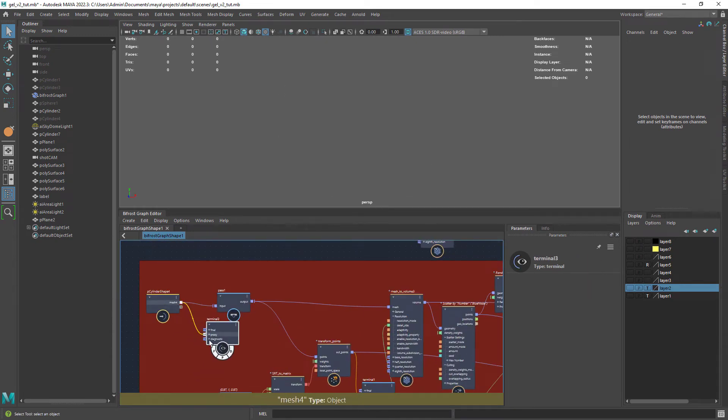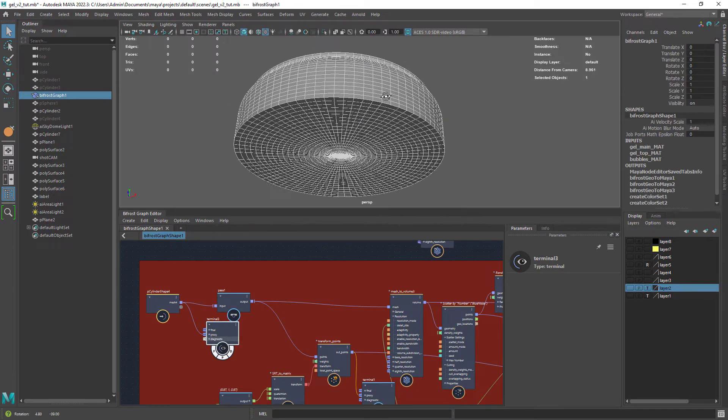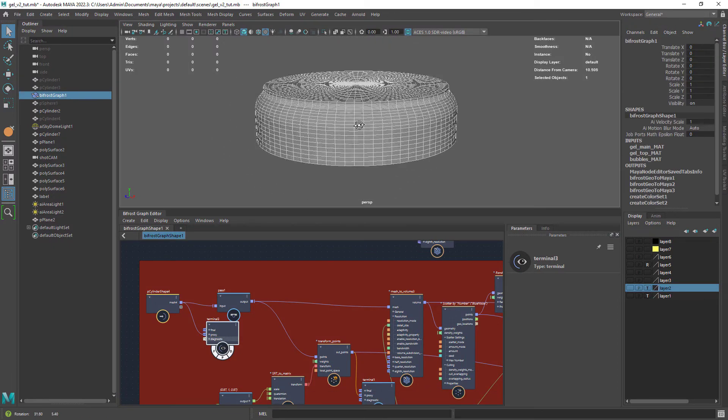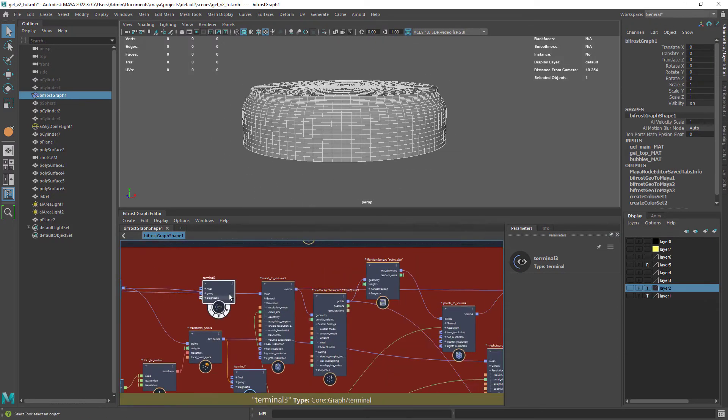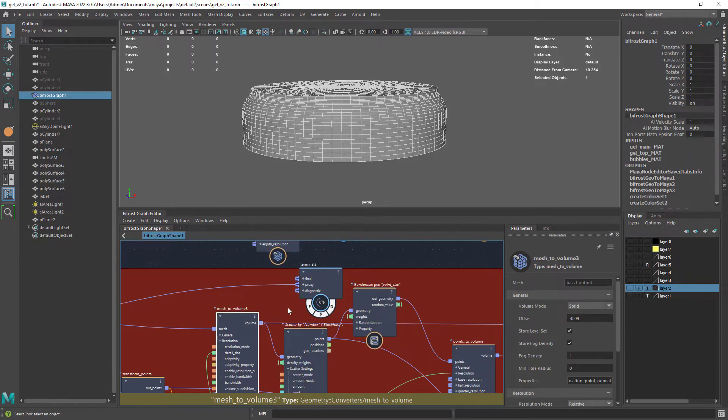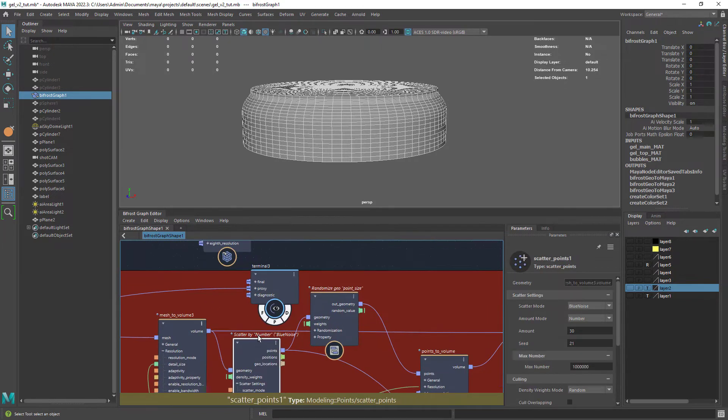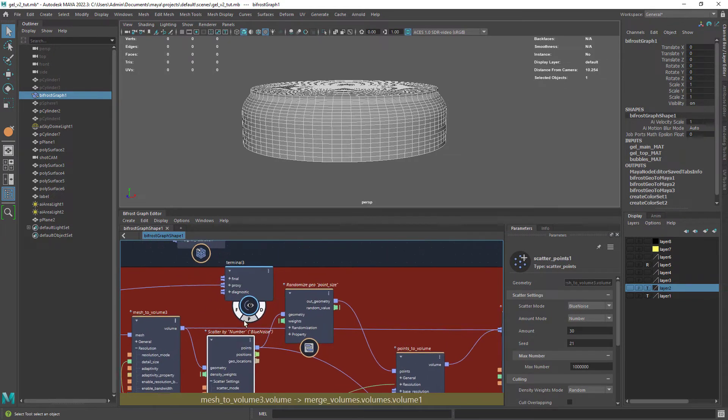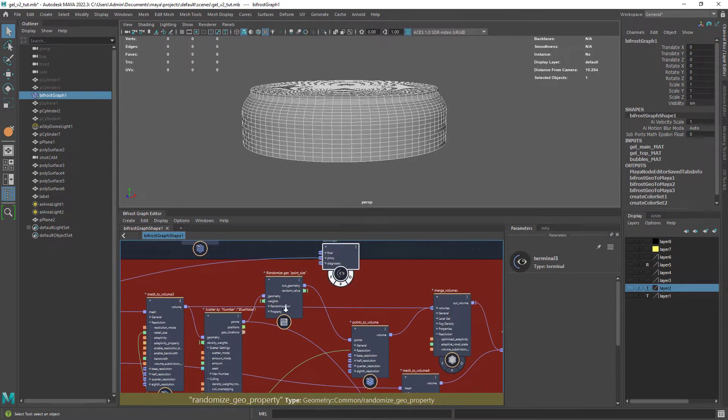Okay, let's now focus on the bits of gel accumulated on the side of the container. So this is the initial shape following the contour of the container. Using a mesh to volume so we can do some booleans.